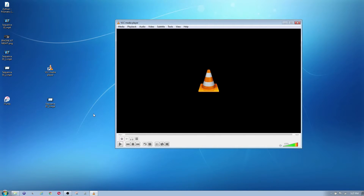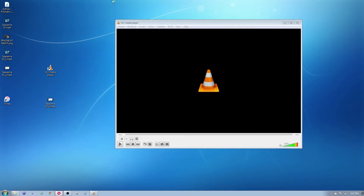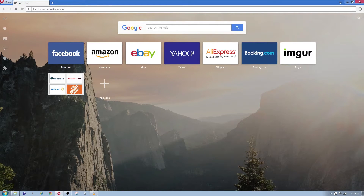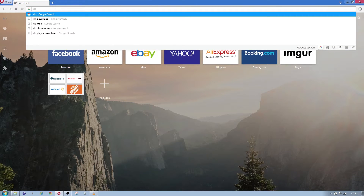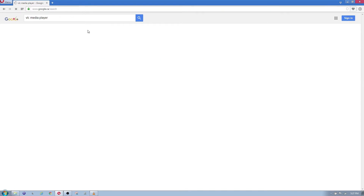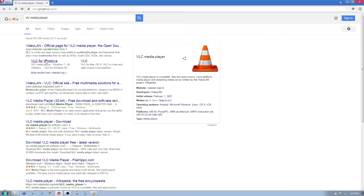Now if you want to download this application, I'll show you where to get it. Open up your web browser — I'm using Opera — and type in 'VLC' or 'VLC Media Player'.